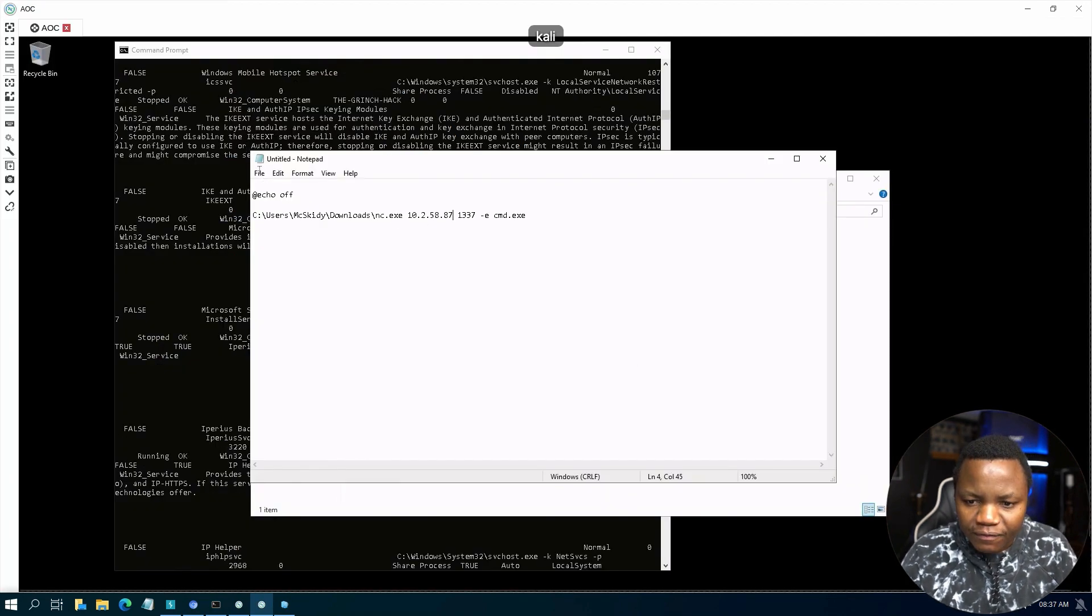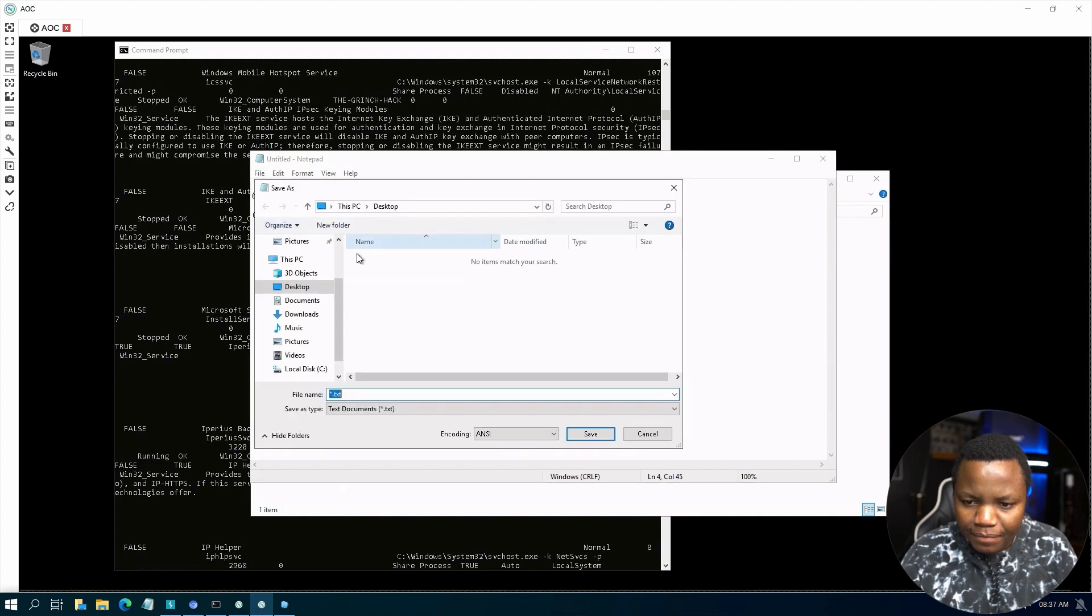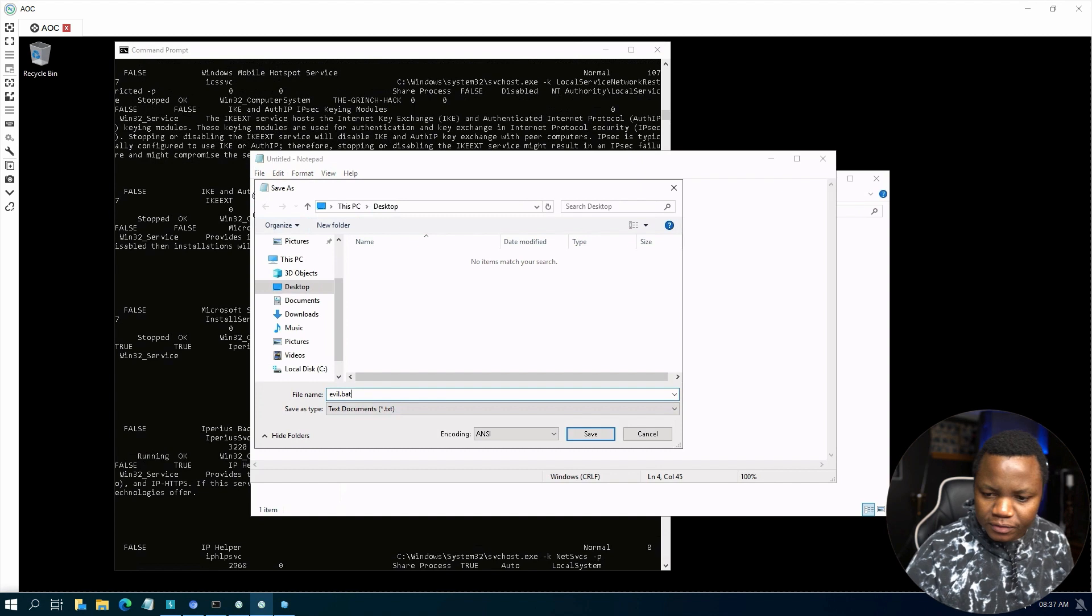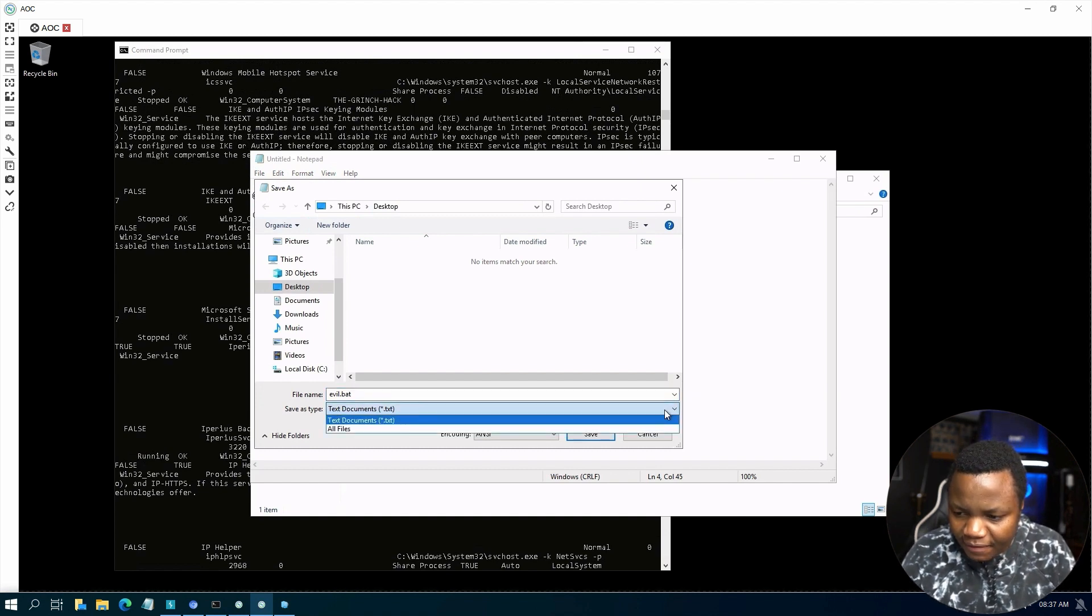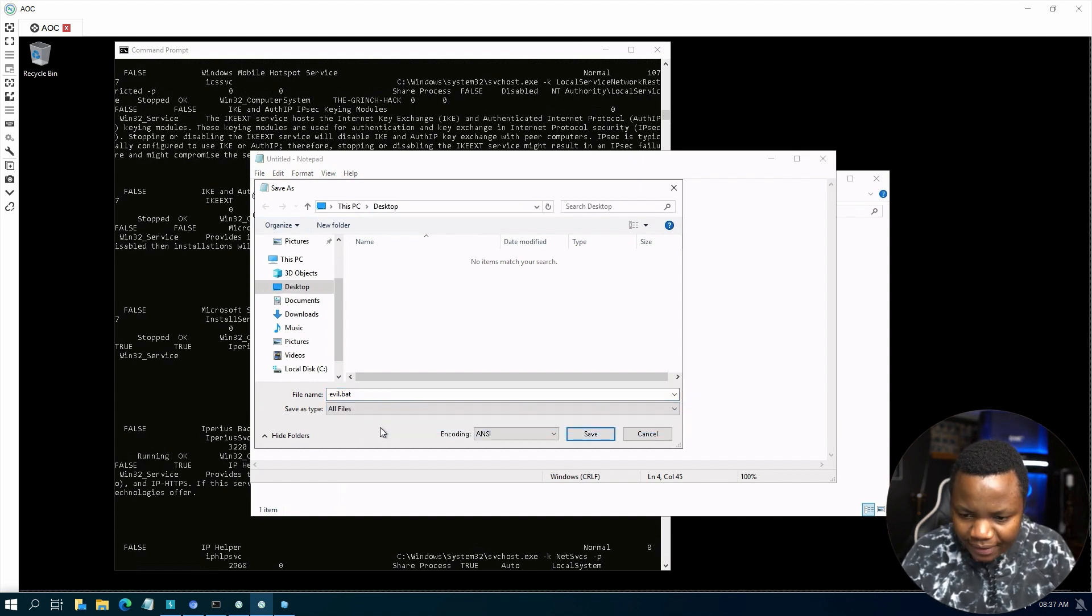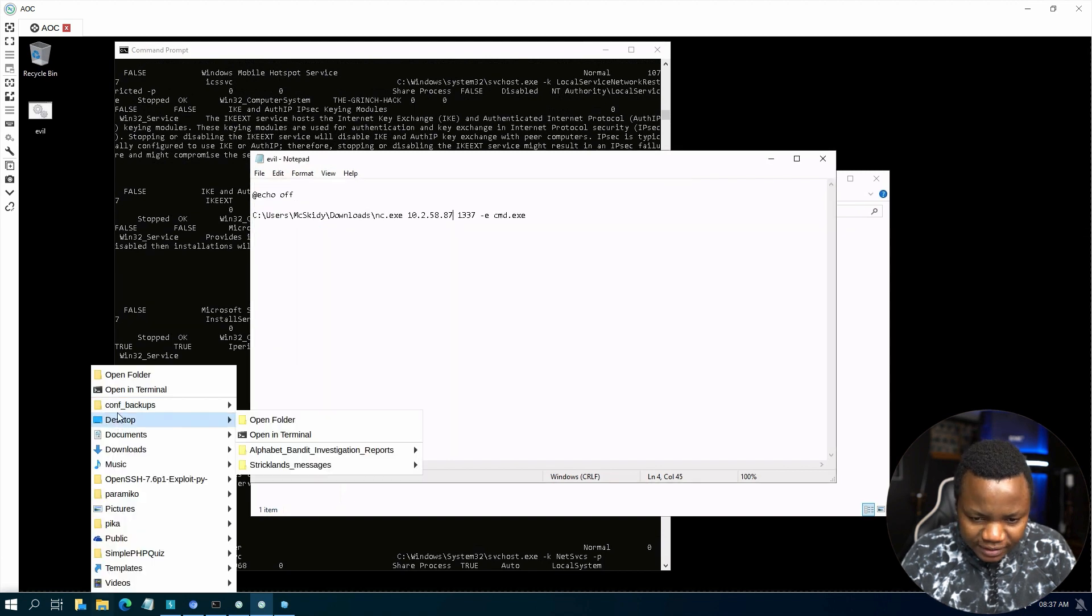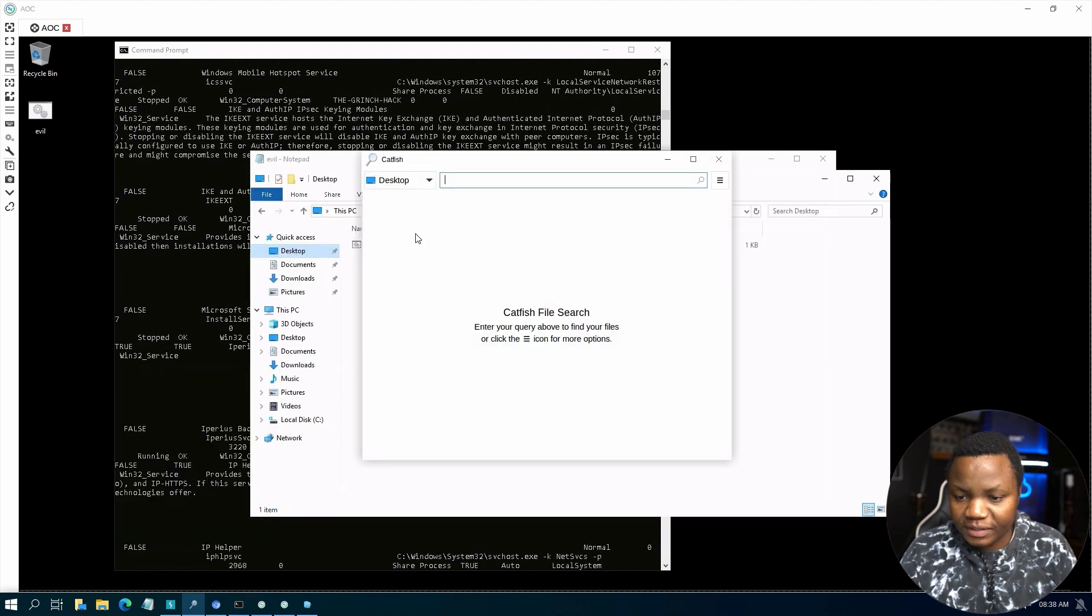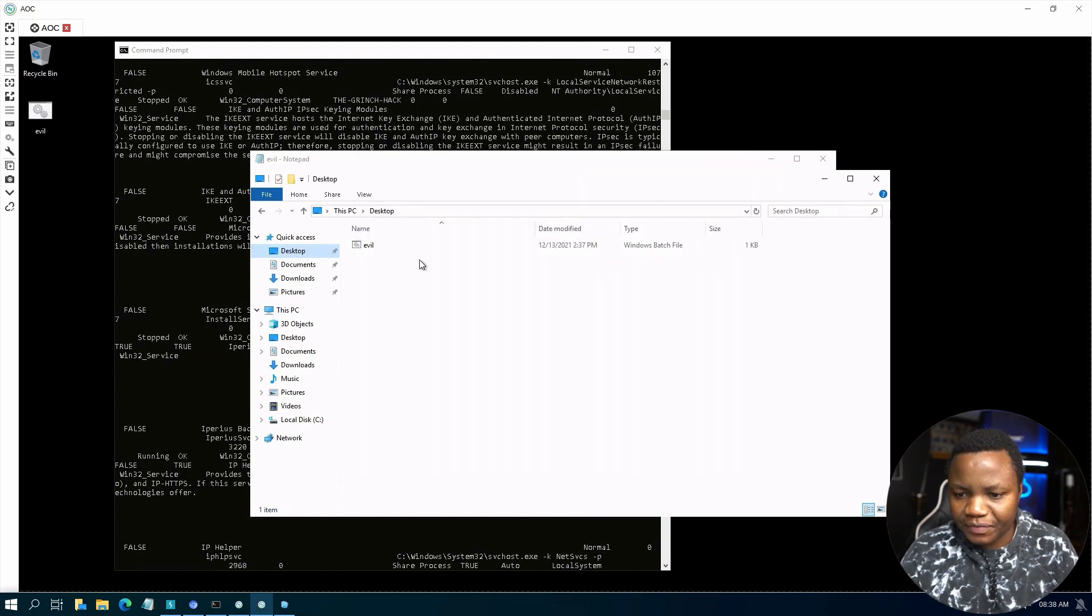File, save as desktop. Save it as evo.bat, file type all types I think. If we look at our desktop folder here, we saved it as evo.bat, which is good.